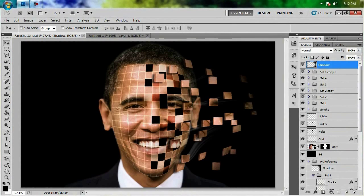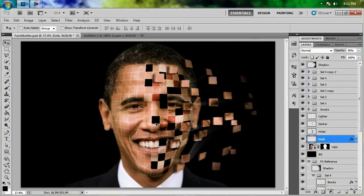That should just be about it. If you want to do anything else, feel free. It's your picture — you could lower the grid opacity to about 50% if you don't want that to be there. You could mask out some of the edges or just do whatever you want to make it look and feel like your own creation. Thank you for watching everybody. I really do hope you were able to follow along. Feel free to leave a suggestion for our next tutorial and we will see you next time.